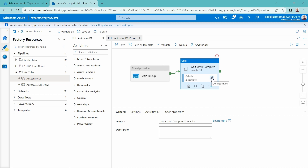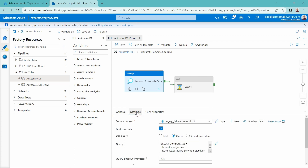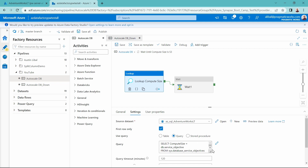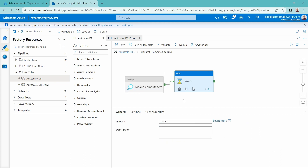Let's look at the configuration inside of the until loop. Inside of it, I have a lookup activity. In the lookup activity settings, I am pointing to my Azure SQL database — this is a dataset, not a linked service — and I'm running a query against my Azure SQL database to select the compute size. This gives an output in my pipeline that I can use in the until loop expression to wait until the compute size is S3. I also have a wait activity inside to poll approximately every 15 seconds, though that is totally optional.